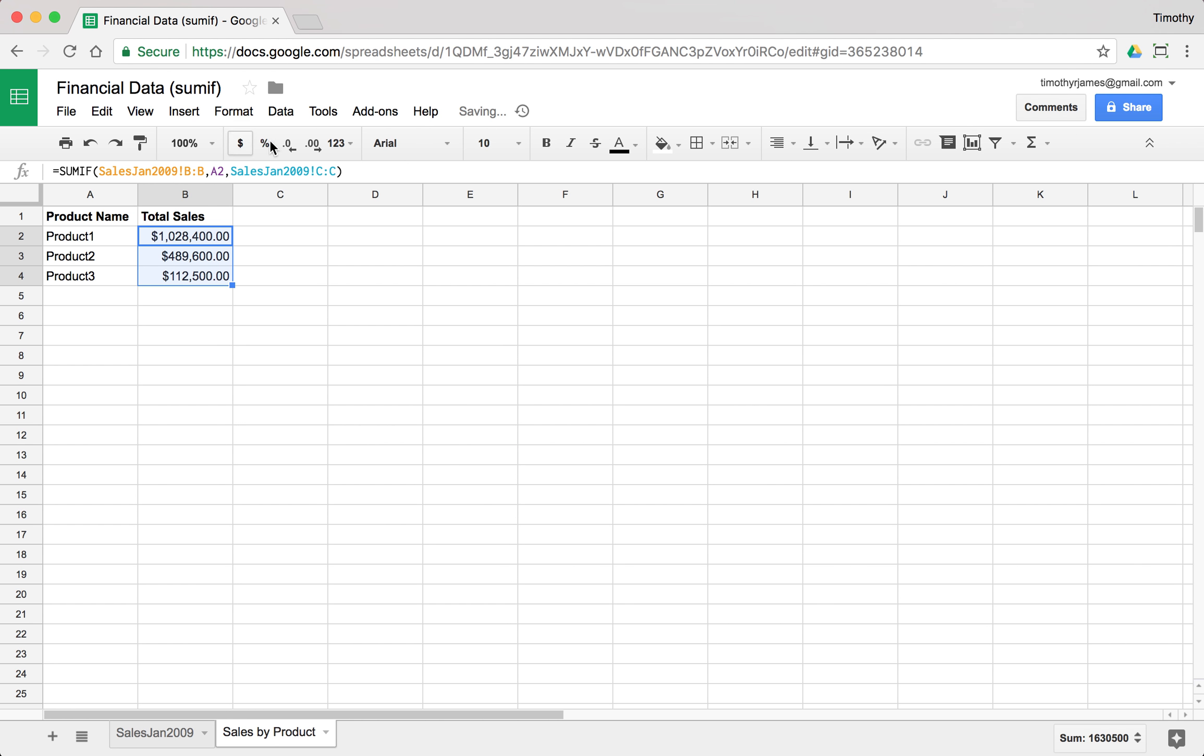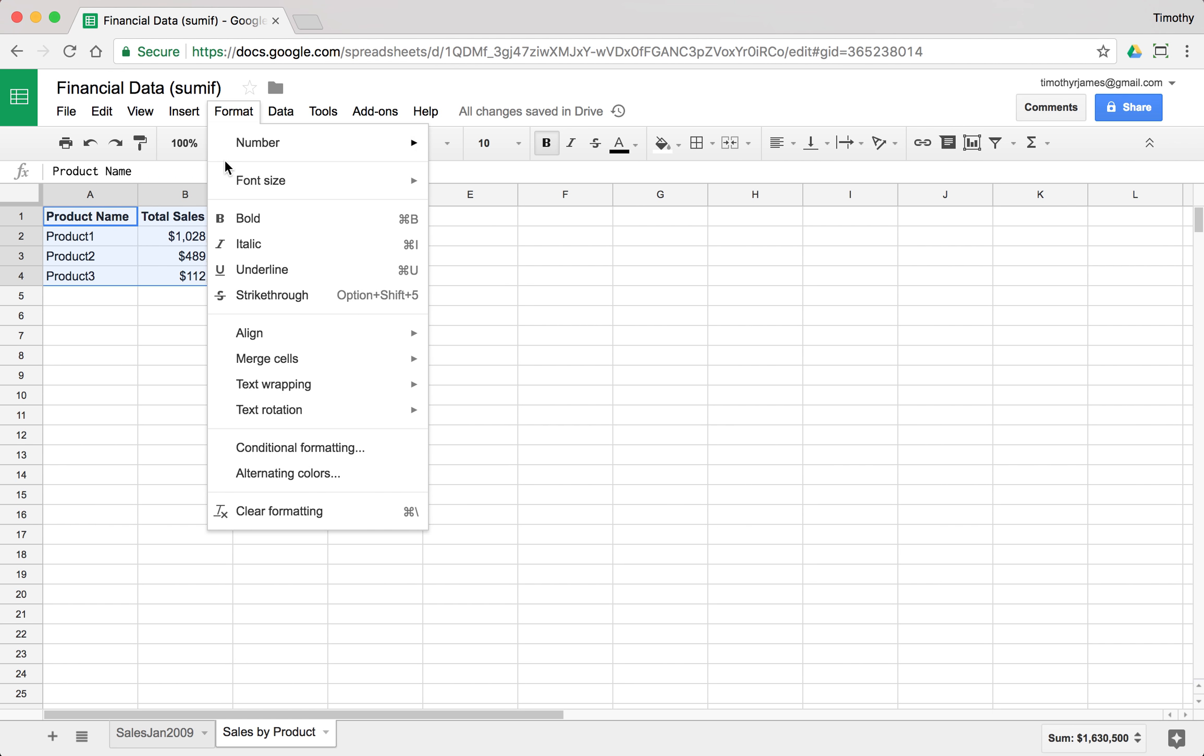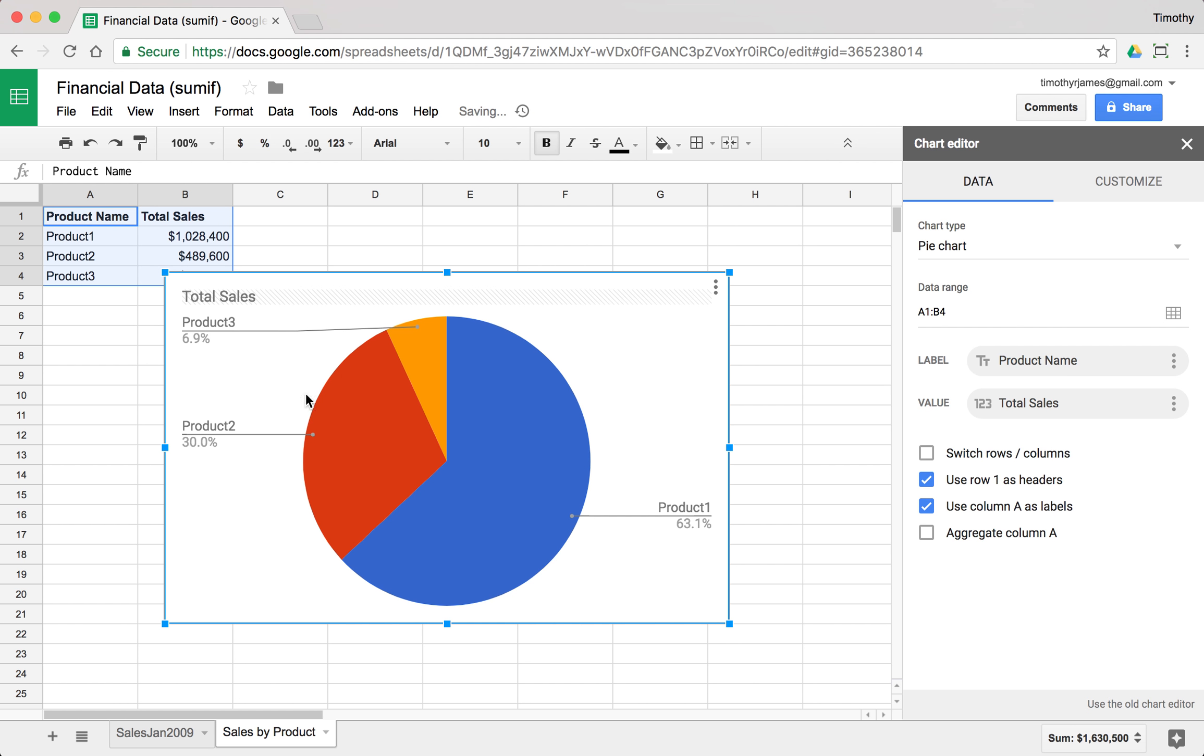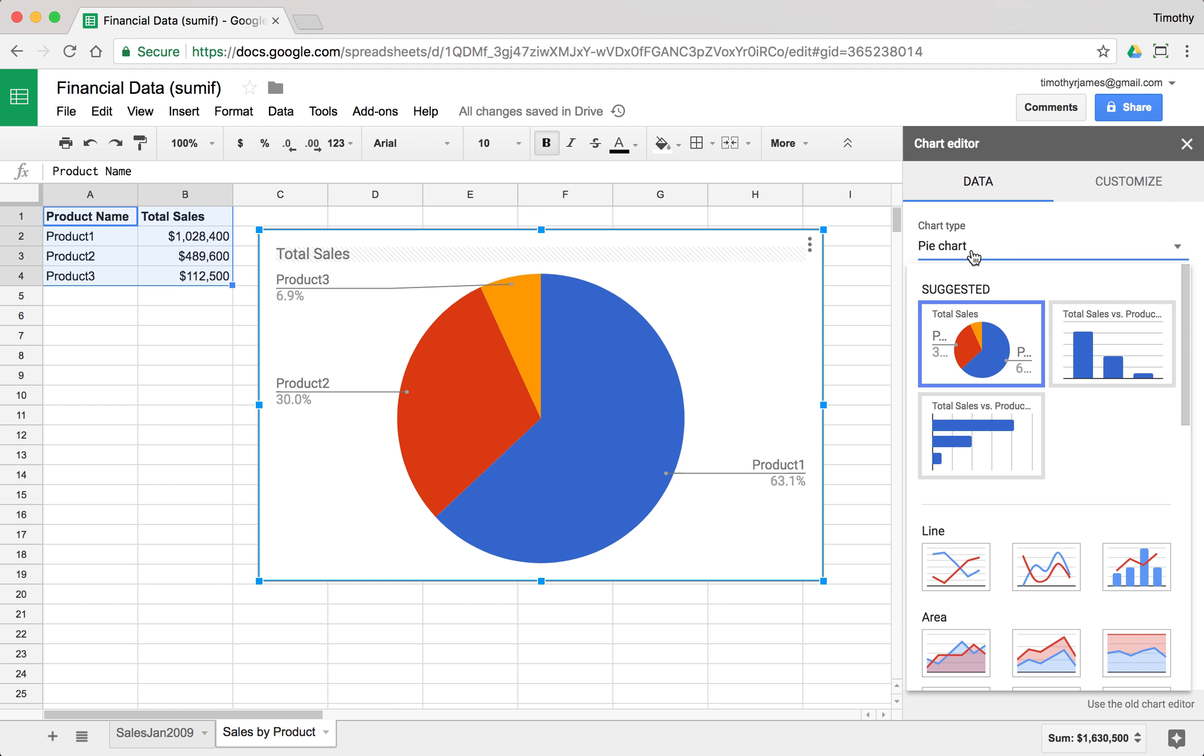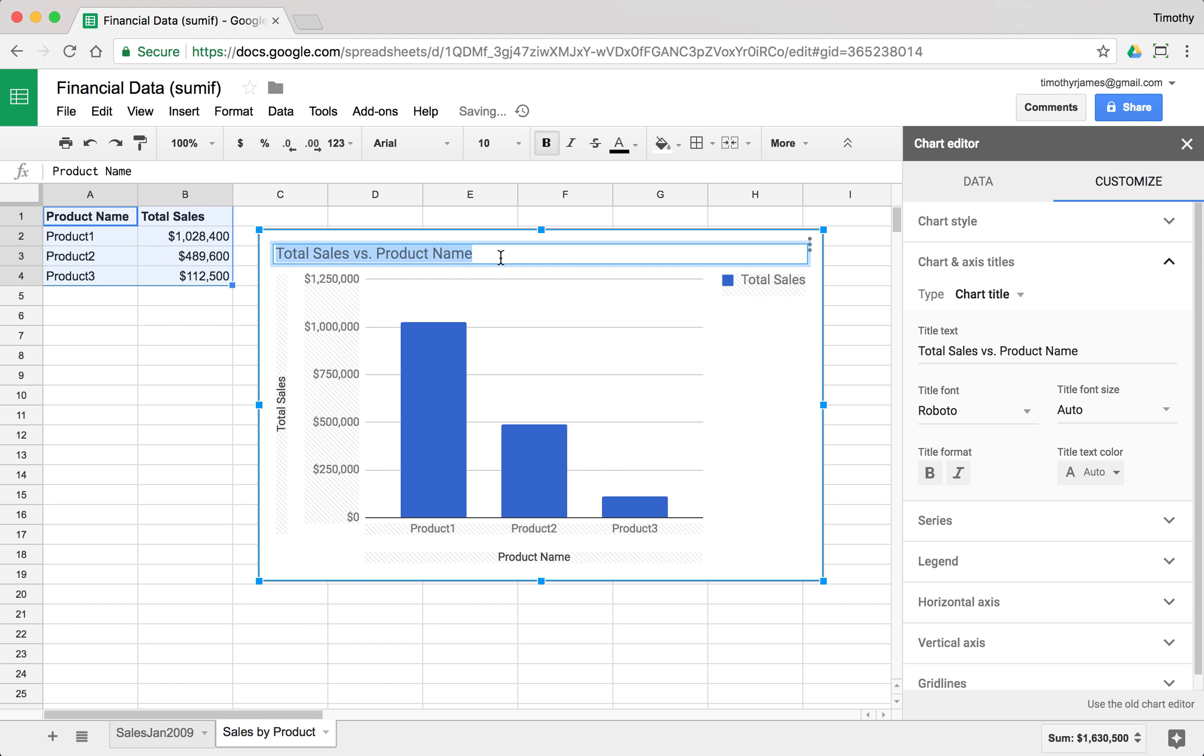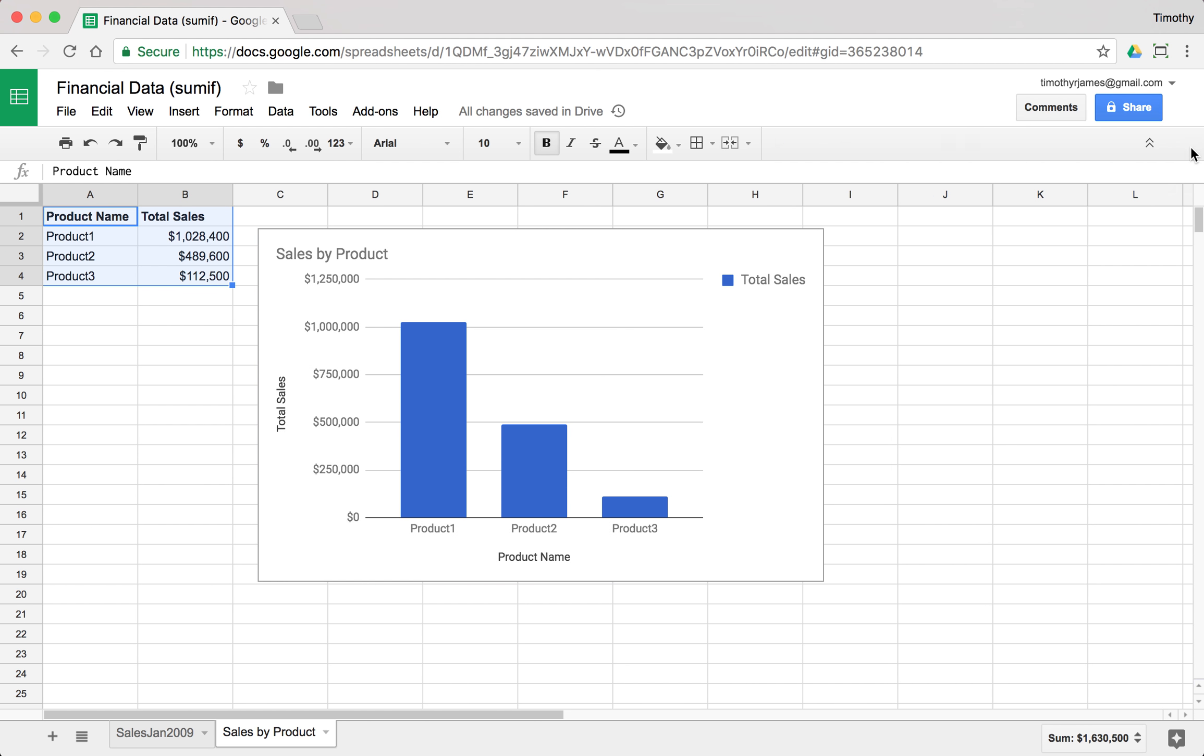Let's make those currencies with no decimal point showing. You can see the bulk of our product sales come from product one. We could actually take all of this and insert a nice little chart. We'll go ahead and insert a chart and the pie chart comes up by default. You can see that does show it's a big portion of the sales, but we could also make this a column chart and call this sales by product. That's a pretty good visual representation, pretty easy to power that data just using that simple SUMIF function.